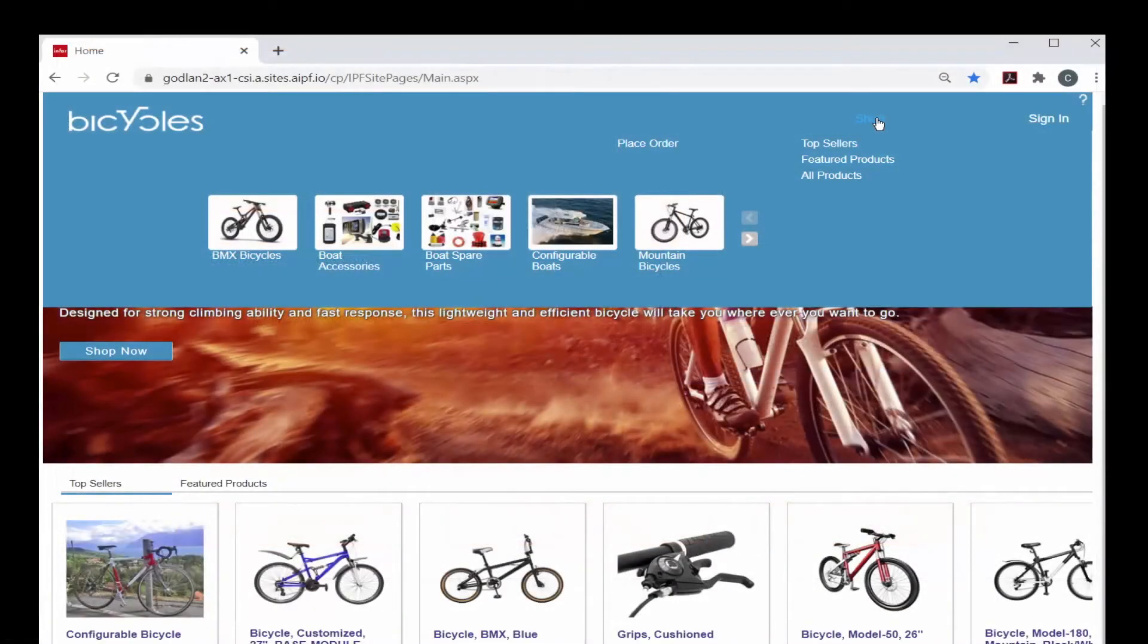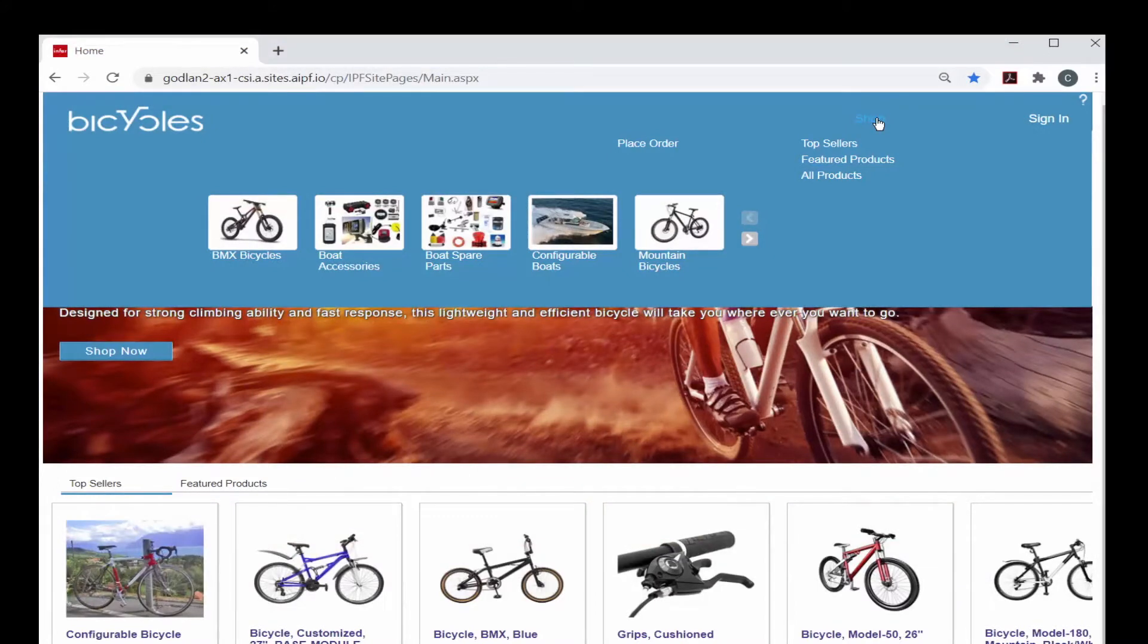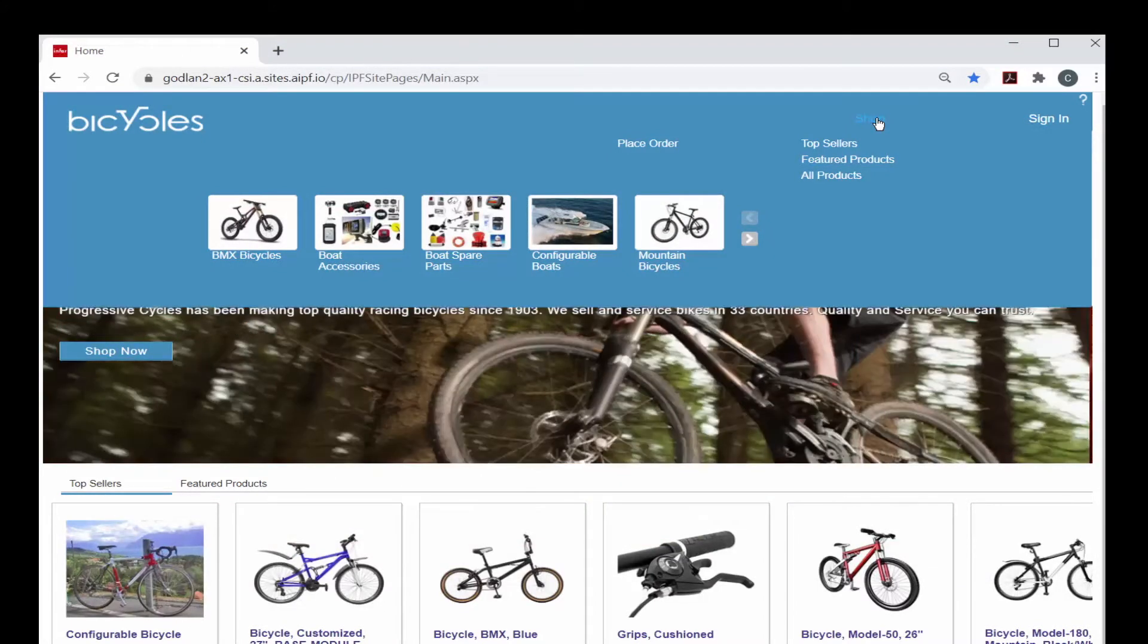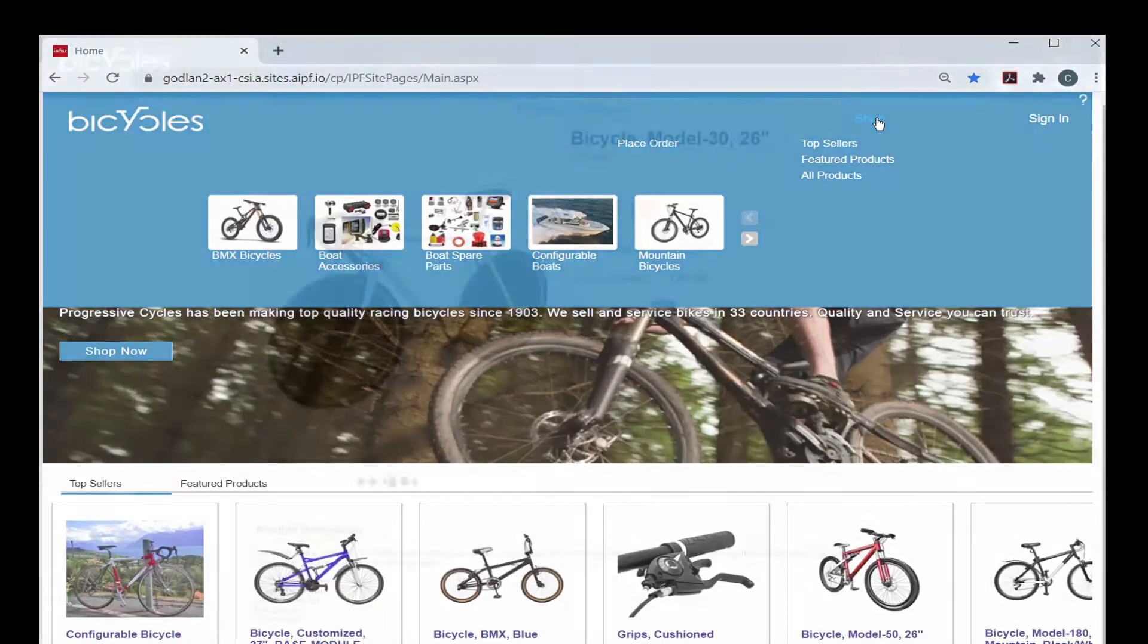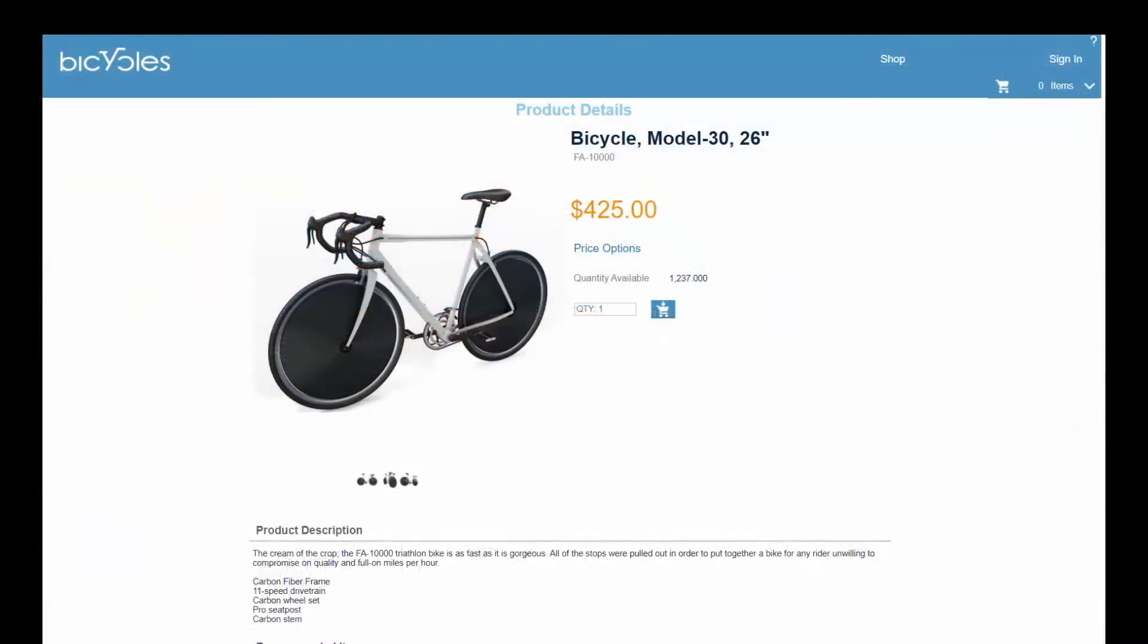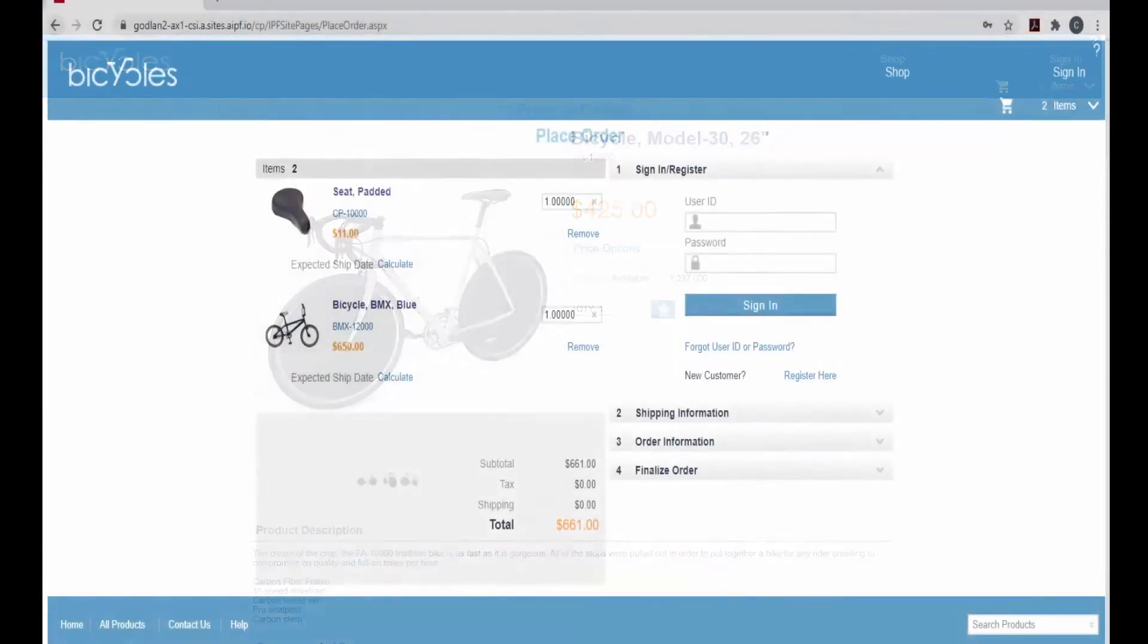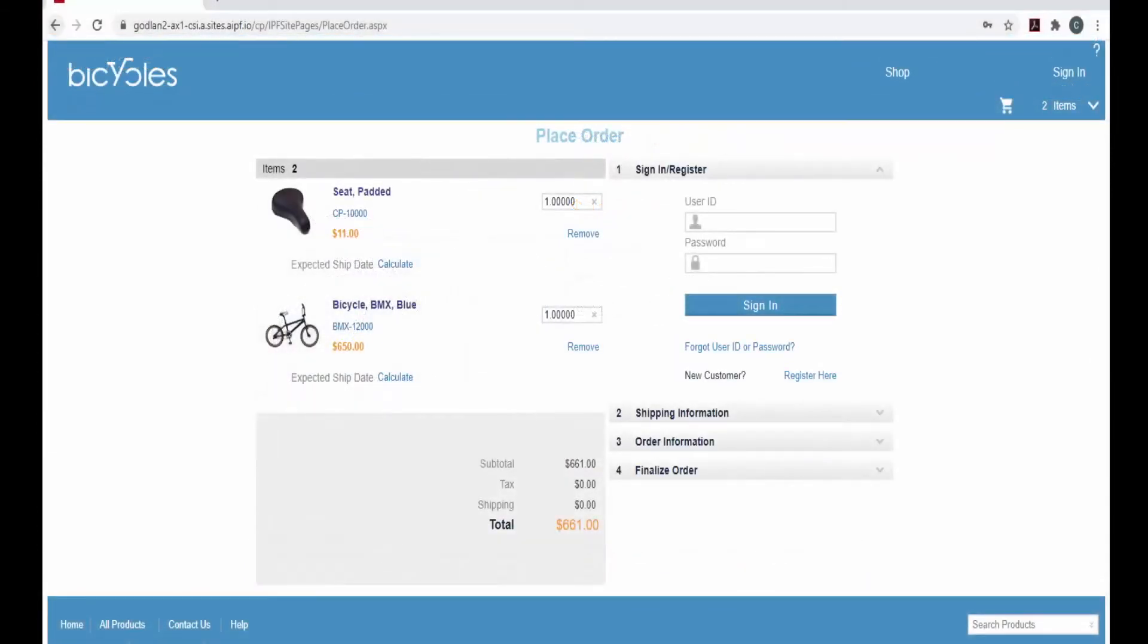Casual visitors to the portal can search or browse your catalog, see featured products and top seller lists, review your company contact information and access announcements and knowledge pages. They can add items to the cart and see the place order page but cannot submit the order online or access any other portal pages.